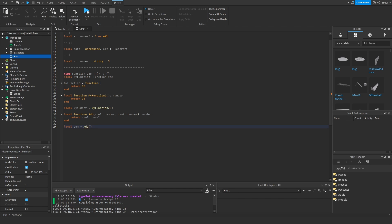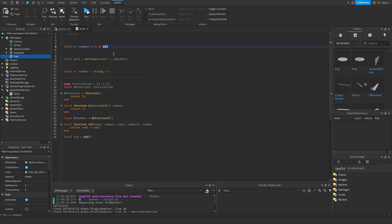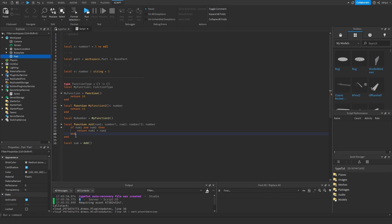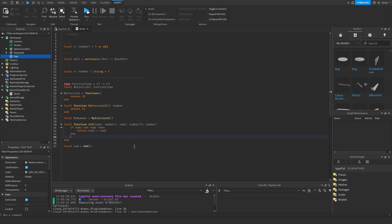If you have a function that doesn't always expect arguments, you can add a question mark to the parameters — like `number1?: number` and `number2?: number` — making them nullable. However, you also need a conditional check: `if num1 and num2 then return num1 + num2 end`. There's also a warning because the function only returns a number when arguments are provided, so you need to update the return type annotation and add a `return nil` after the conditional.